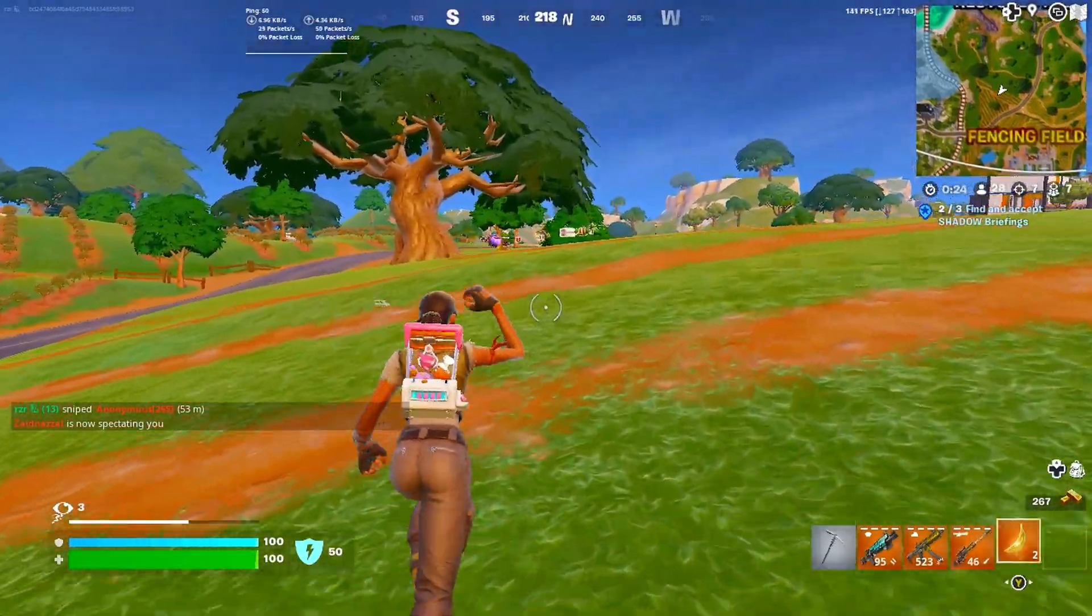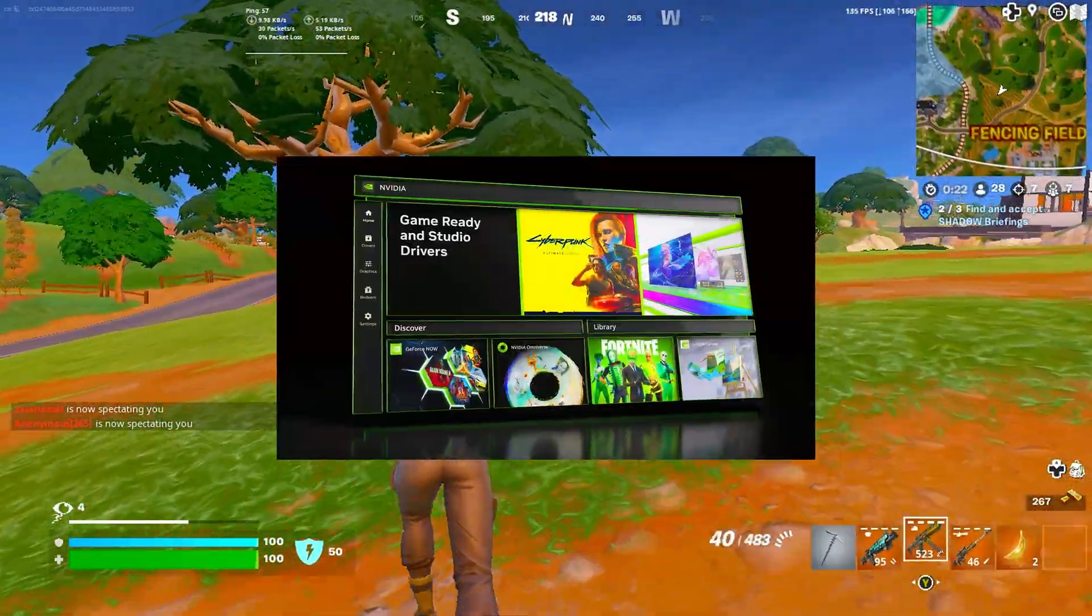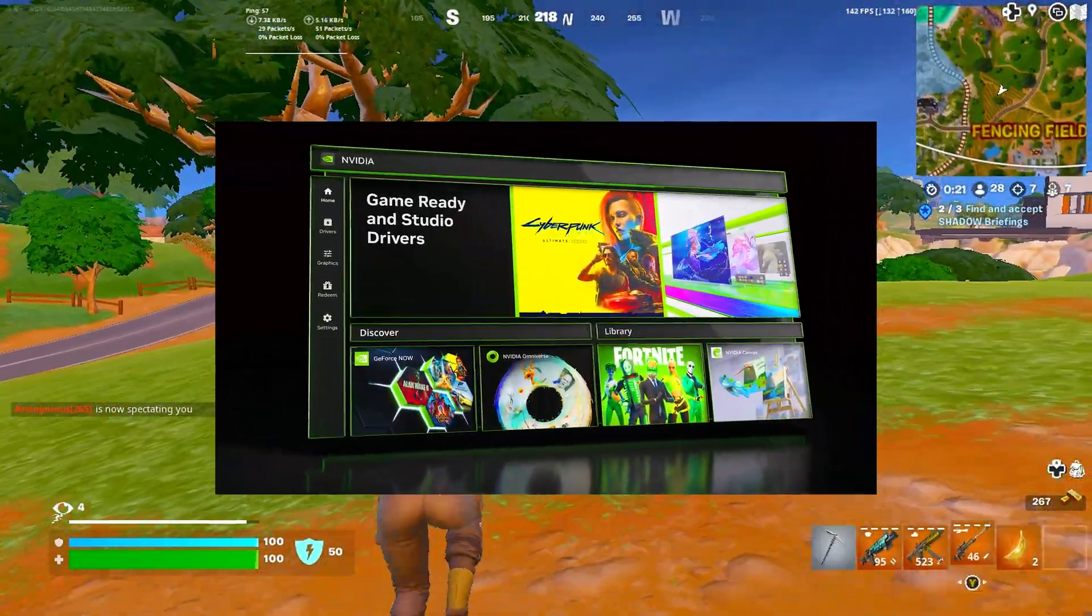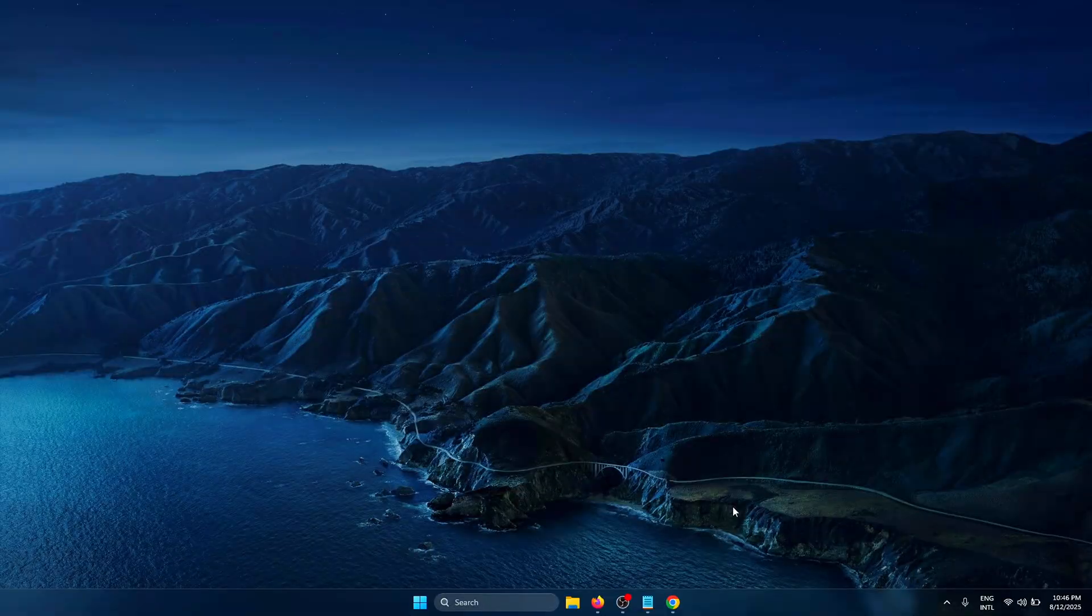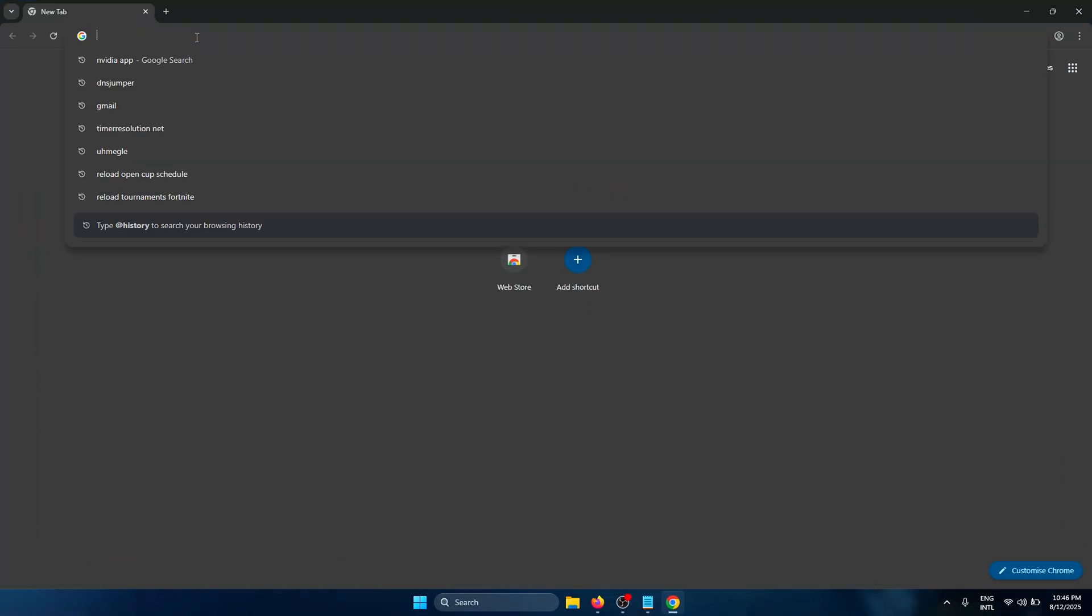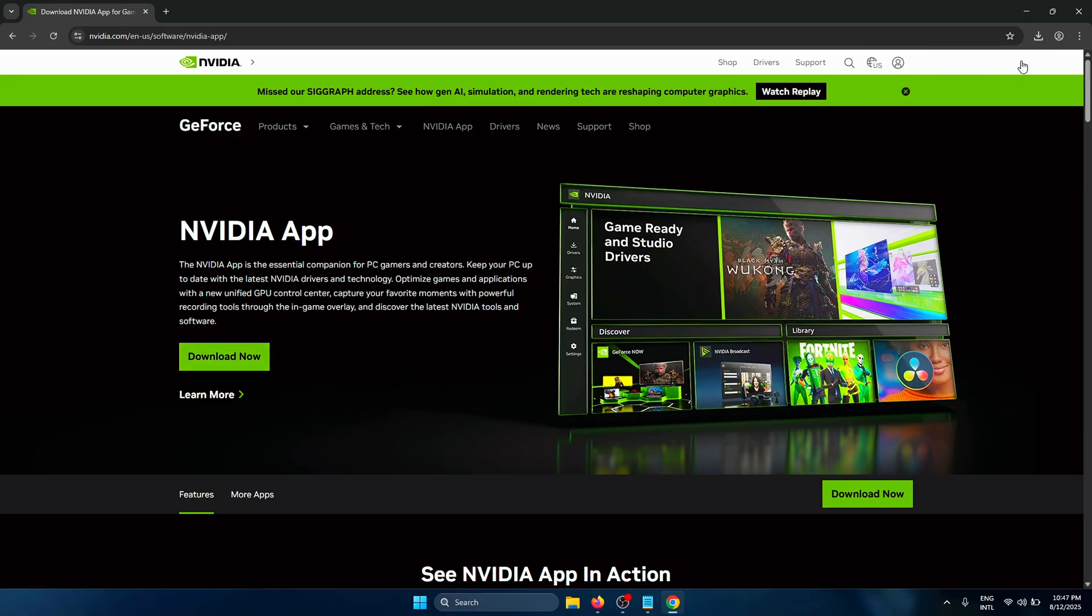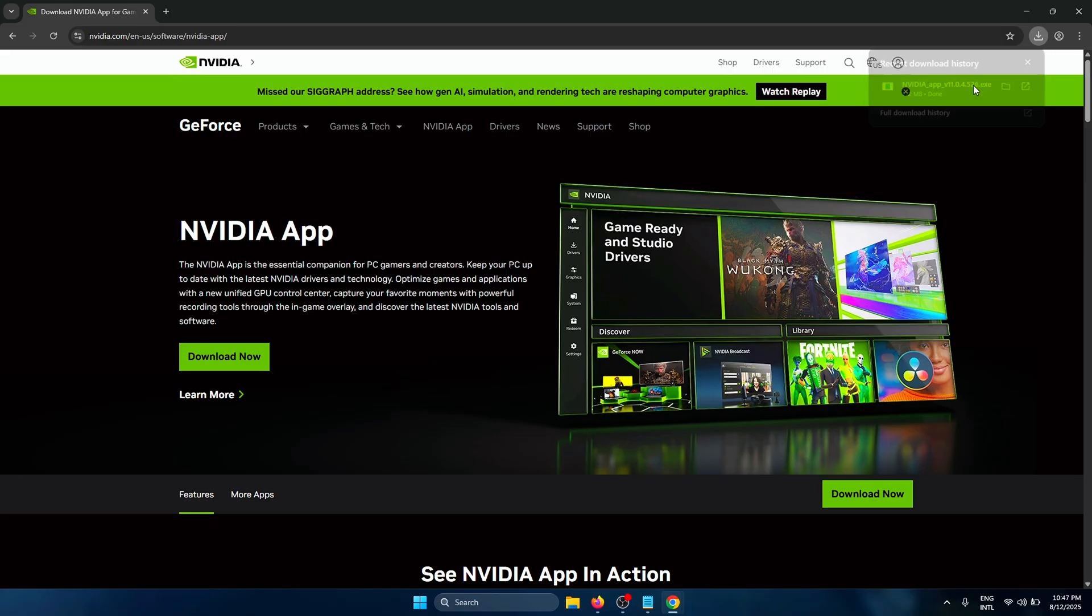To do this, we're going to be using NVIDIA's official desktop app. To download, you need to open up the link that I will provide in the description below. On this page, simply click on Download Now and your download will start. Once the download is complete, just double-click on it.